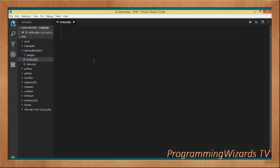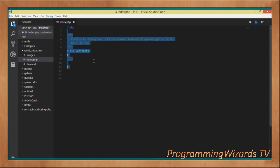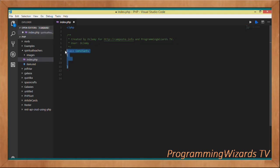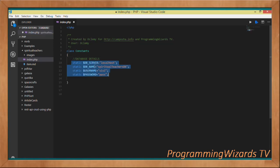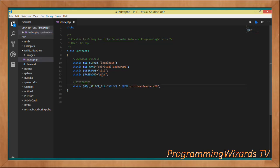In Visual Studio Code, we'll write PHP in an object-oriented manner. First, create a class called Constants to hold our database constants: the server (localhost), the database name ('spiritual_teachers_db'), the username, and the password. If you don't have a custom user, use 'root' and leave the password blank.